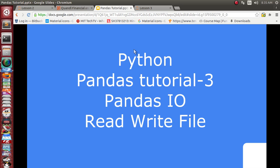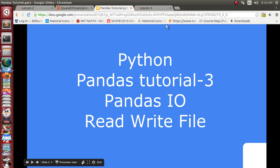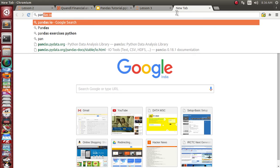Python IO means how the Python library deals with input and output — how it can read data and write data. Suppose you have data available in CSV format, HTML format, HDF, SQL, or JSON format and you want to read it inside the Python library. Let's see what functions are available inside pandas.io.